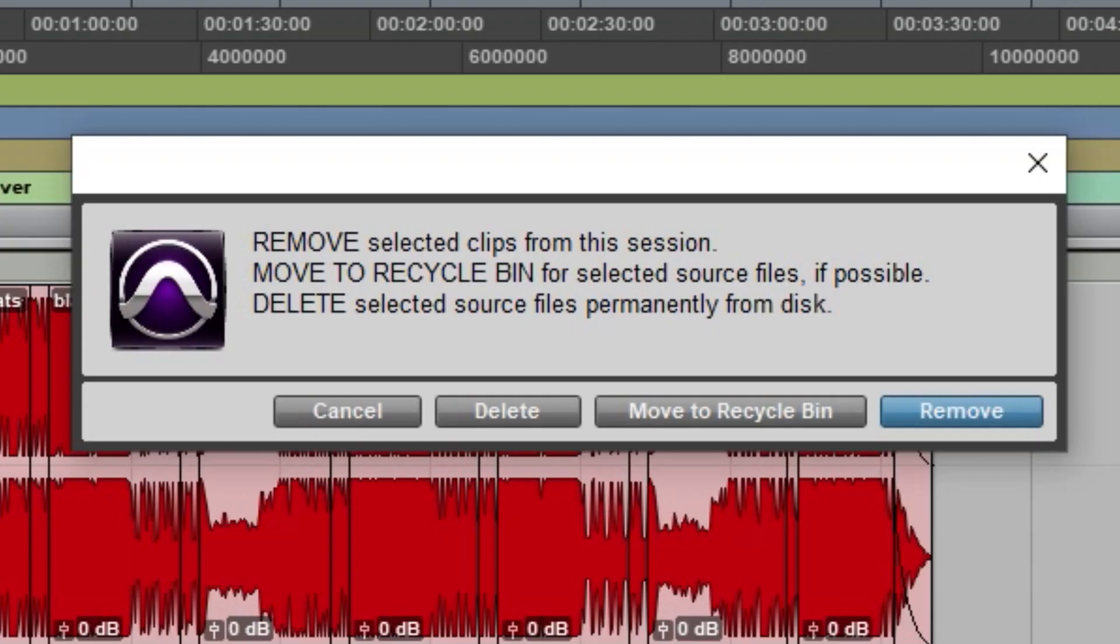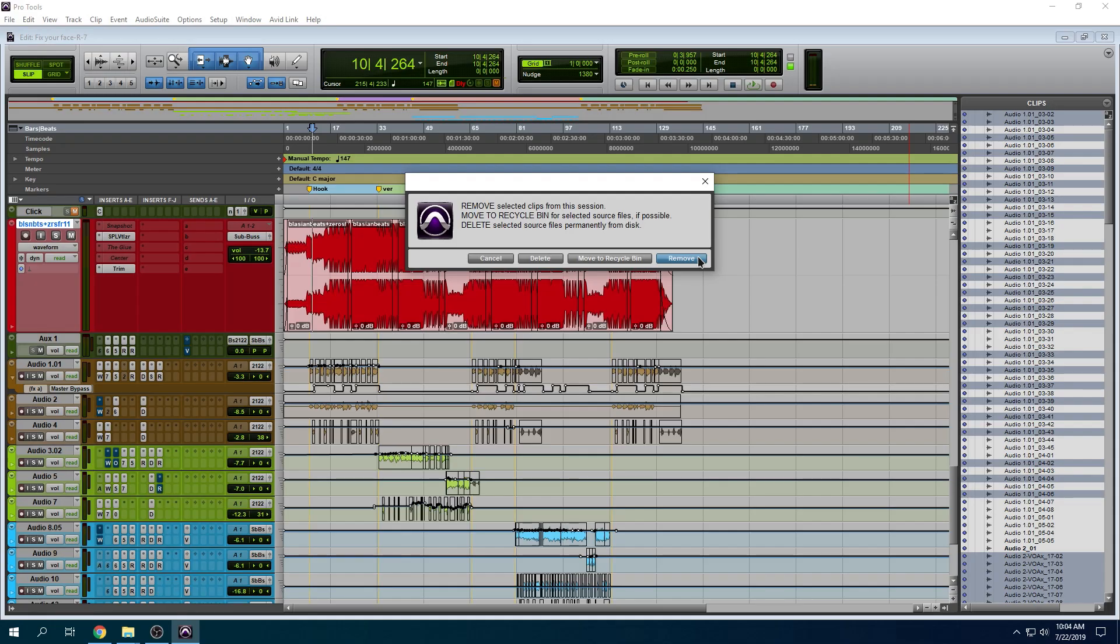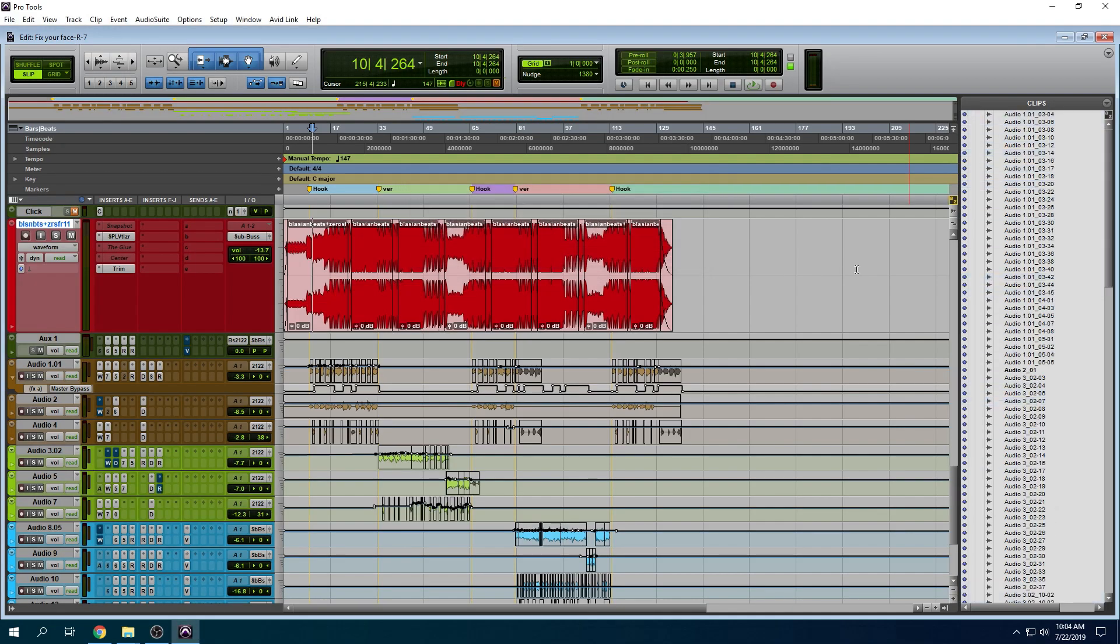Now you're going to be presented with this window. Remove selected clips from the session, move to recycling bin, or delete. You don't want to do any of those except remove. We press remove. It's going to get rid of everything, but it's not destructive.